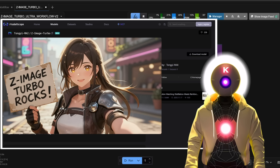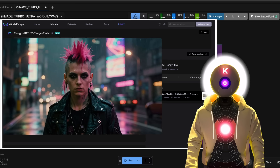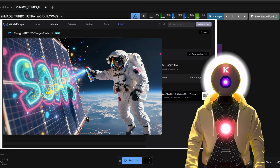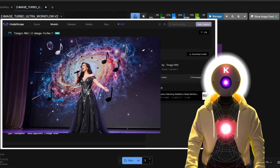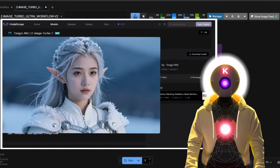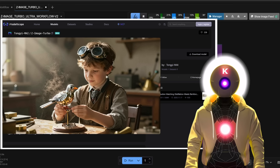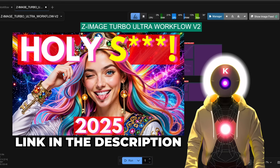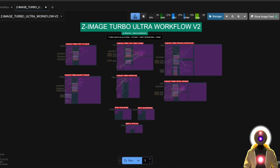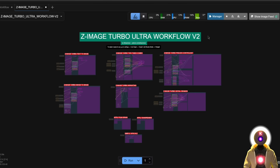Hello humans, my name is KOA Overload and this video is a small update to my previous Z Image Turbo video, where I showcase the best text-to-image AI model right now called Z Image Turbo — not only the best model right now but one that can also be run with less than 8GB of VRAM. It is the model that everyone is talking about. In this video, I will showcase my version 2 of my Z Image Turbo Ultra workflow.